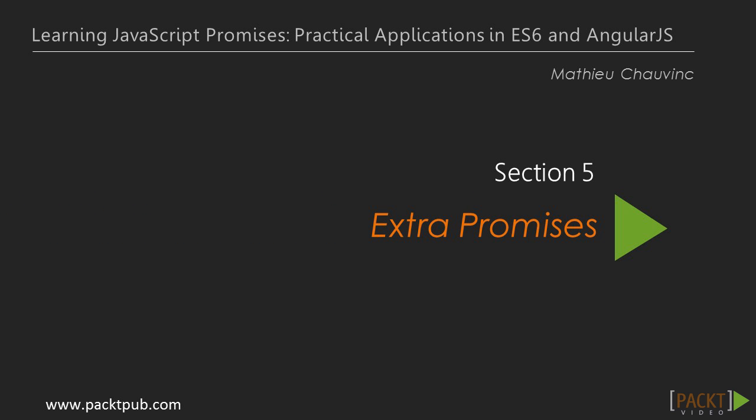Welcome to the last section of the course. At this stage you are already armed with all the tools needed to handle asynchronous flows, however complex.